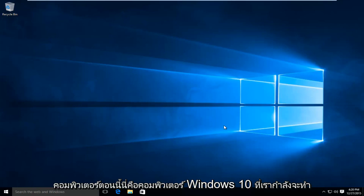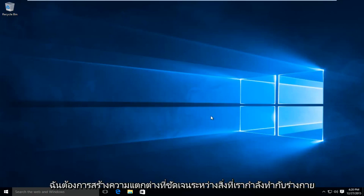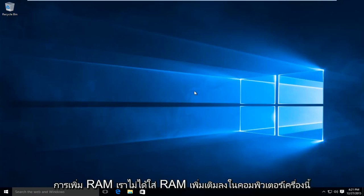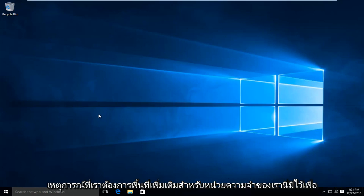Now this is a Windows 10 computer that we're going to be doing today's demonstration on, but this should work on earlier versions of Windows. Now I do want to make a clear distinction between what we are doing and physically adding RAM. We are not putting in any additional RAM into this computer.